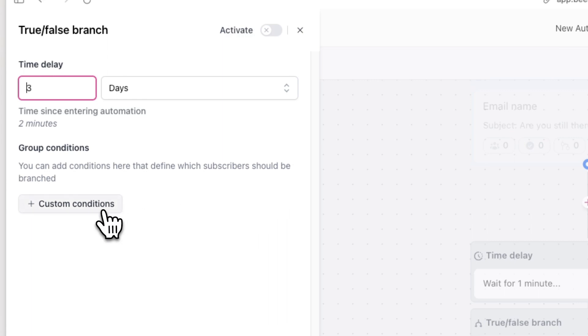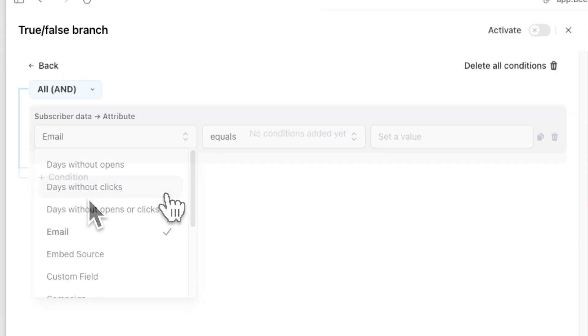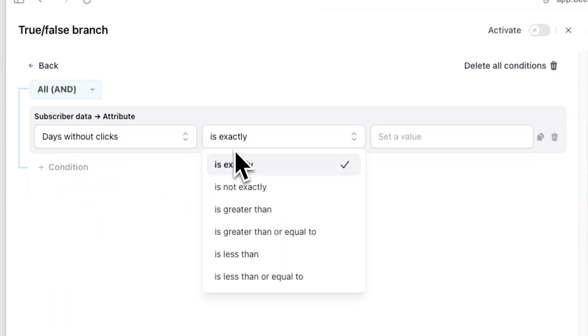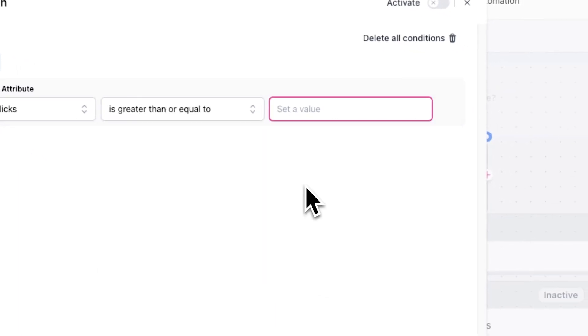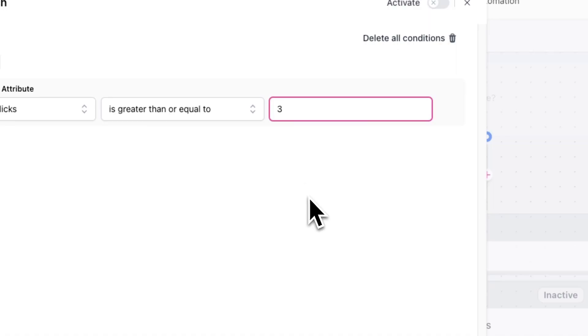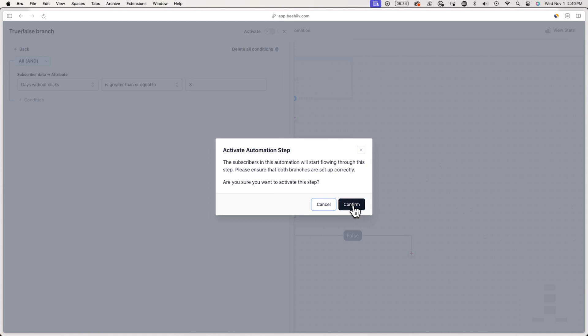This means we're giving the unengaged subscriber three days to click on the button in the email. Now click on Custom Conditions and add a new condition — here I'll have 'days without clicks is greater than or equal to three days.' If your time delay is four days, you would put four days; if your time delay is one day, you would put one day here. Now make sure to activate this and go back and save it.